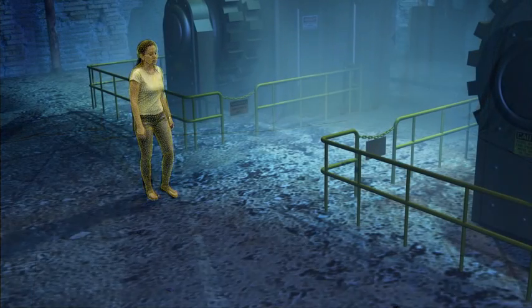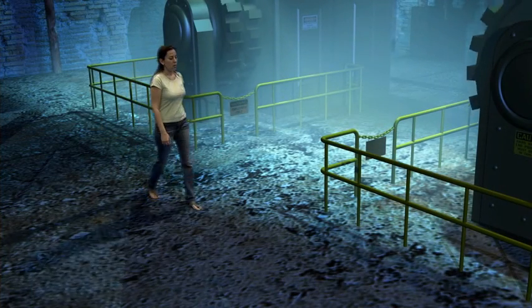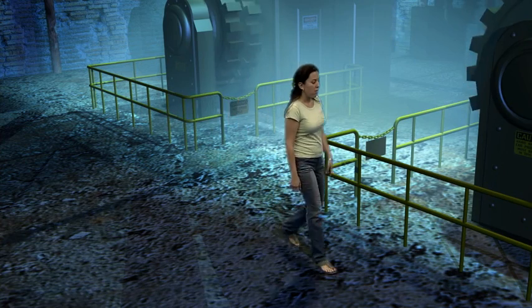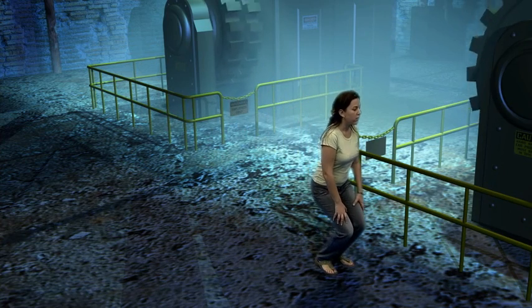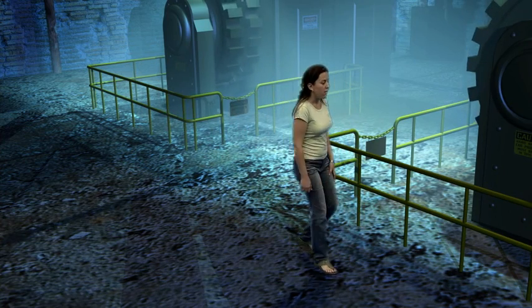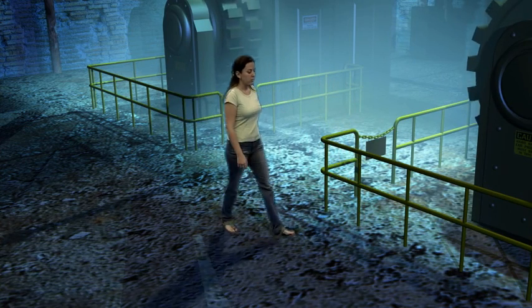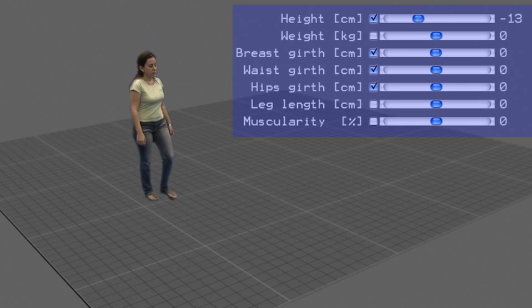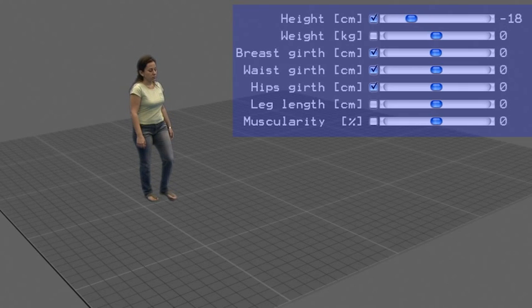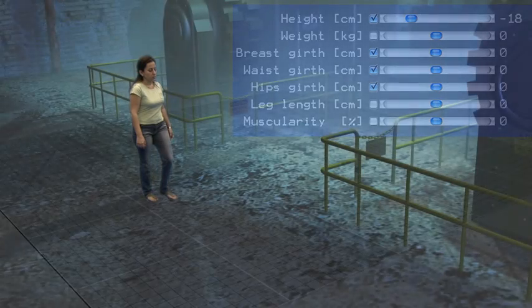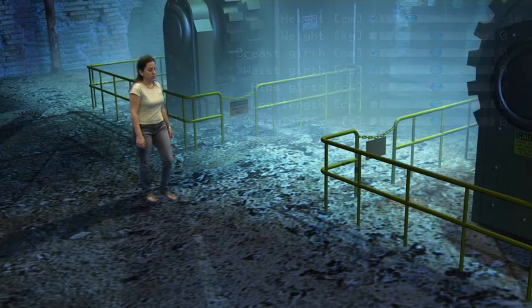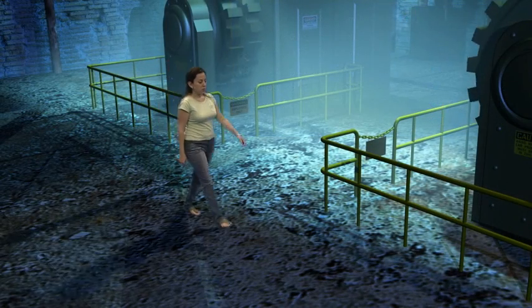As the scene was taken in a blue screen environment, we can replace the background with a virtual scene. We can now change the height of the actor using the height slider — here we made her smaller. Afterwards, the change is automatically applied to all the frames of the video.